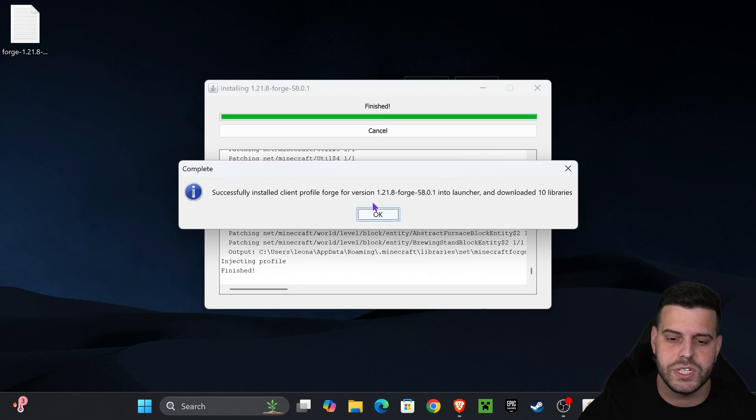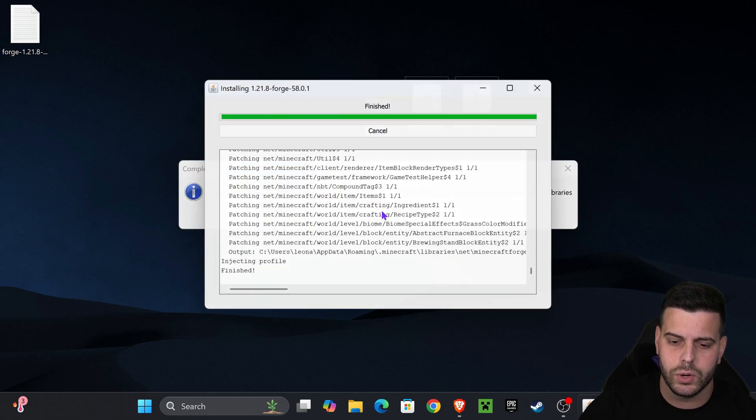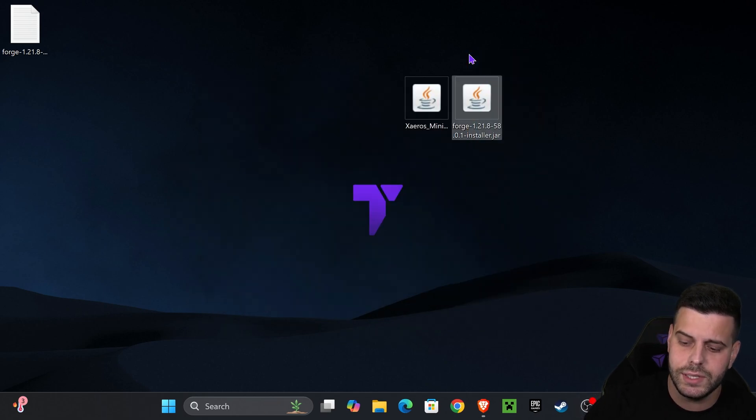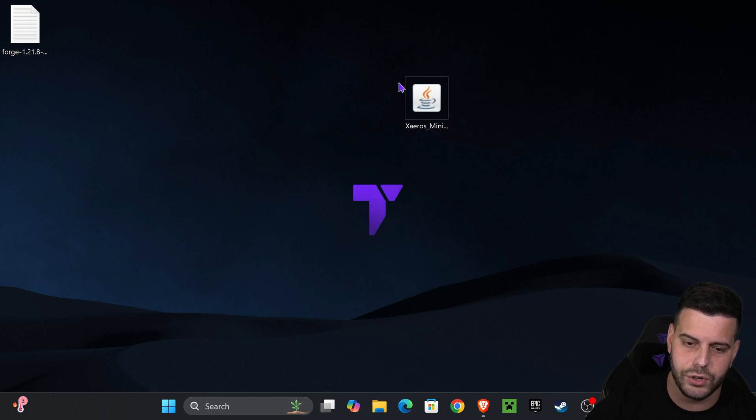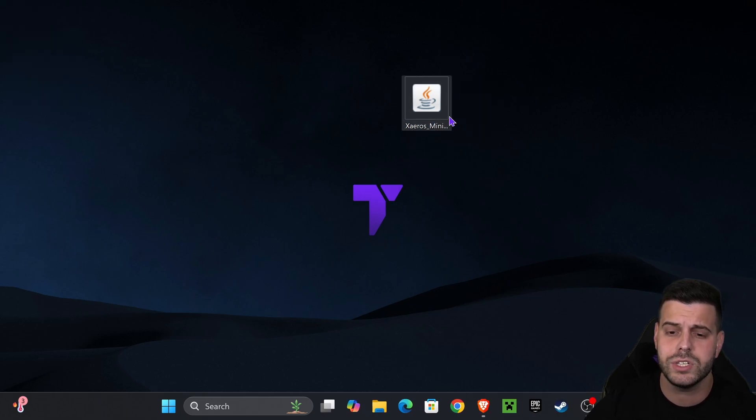After Forge finishes installing, you're going to get this prompt. Hit OK. Now you can even delete the Forge installer from your desktop because you don't need that anymore.